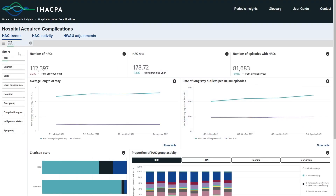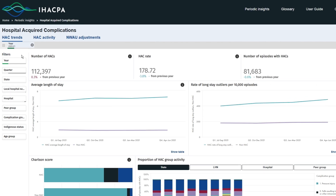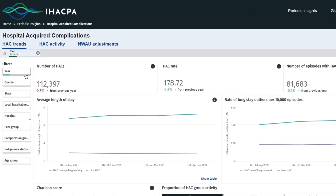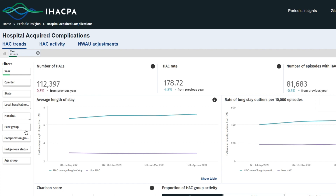Comparisons can then be drawn in each visualisation by filtering the data by year, state, local hospital network, hospital, hospital peer grouping, complication group, and age group.